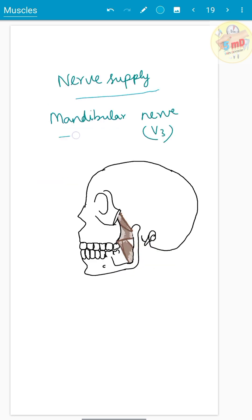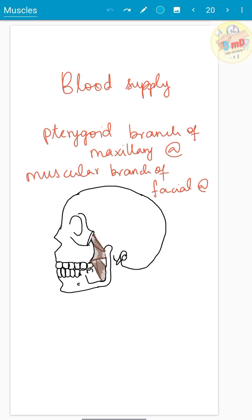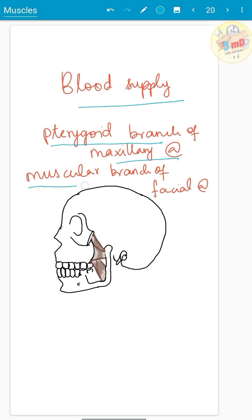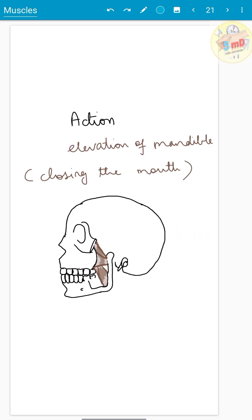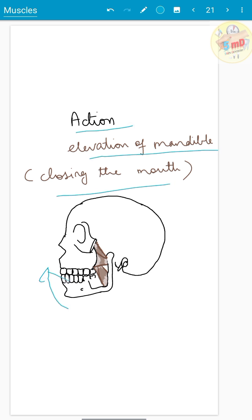Nerve supply is from the mandibular nerve, which is the third branch of the trigeminal nerve. Blood supply is from the pterygoid branch of the maxillary artery and the muscular branch of the facial artery, both branches of the external carotid artery. The action is elevation of the mandible, that is, closing the mouth.